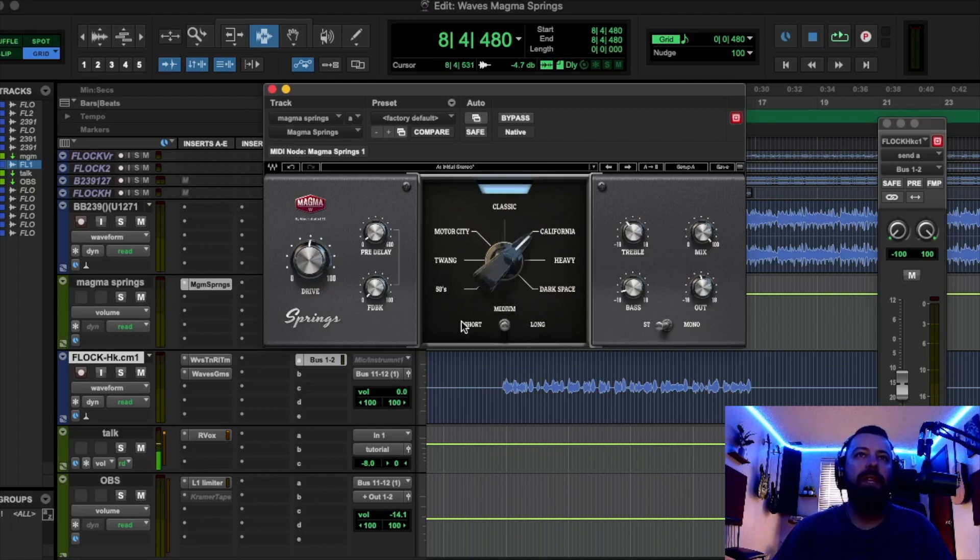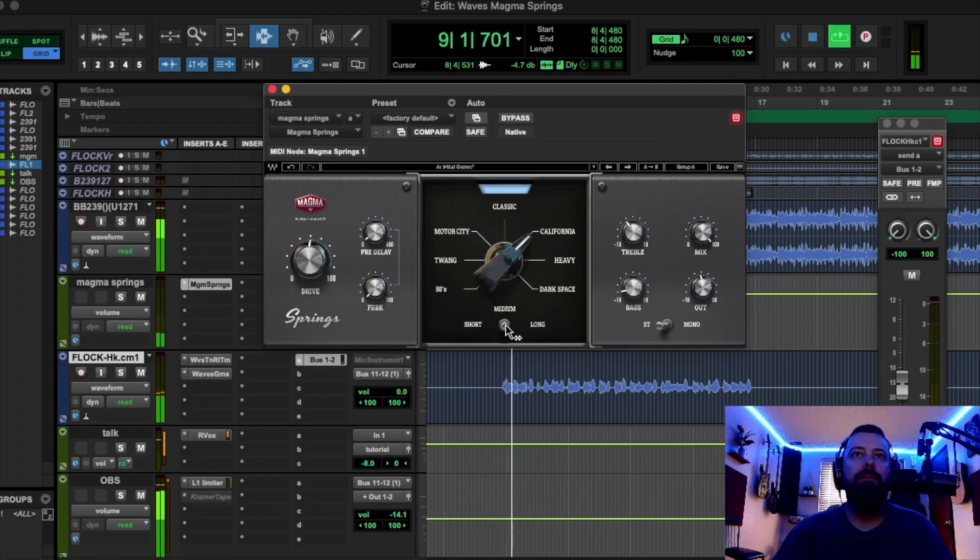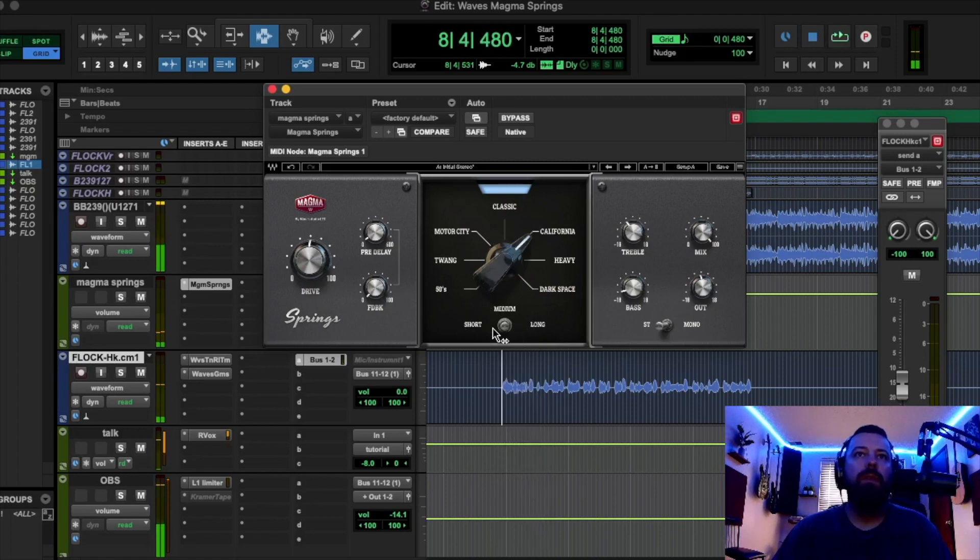And then we have the reverb tail lengths right here. So we have short, medium, and long. Medium is what I had it on. See what short sounds like?